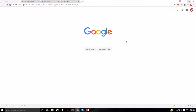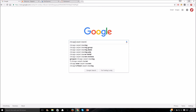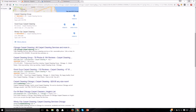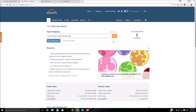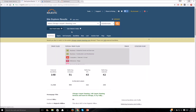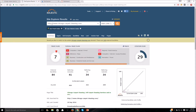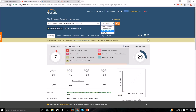Let me show you exactly how I go through this. We're going to search 'Chicago carpet cleaning.' You can see the ads and the three-pack. Let's look at chicagocarpetcleaning.com — I'll grab the URL without the 'www' because that's important for Majestic. In Majestic, you can see they have 51 referring domains. The subdomain includes www, the root domain is without it, and the path URL is the homepage.